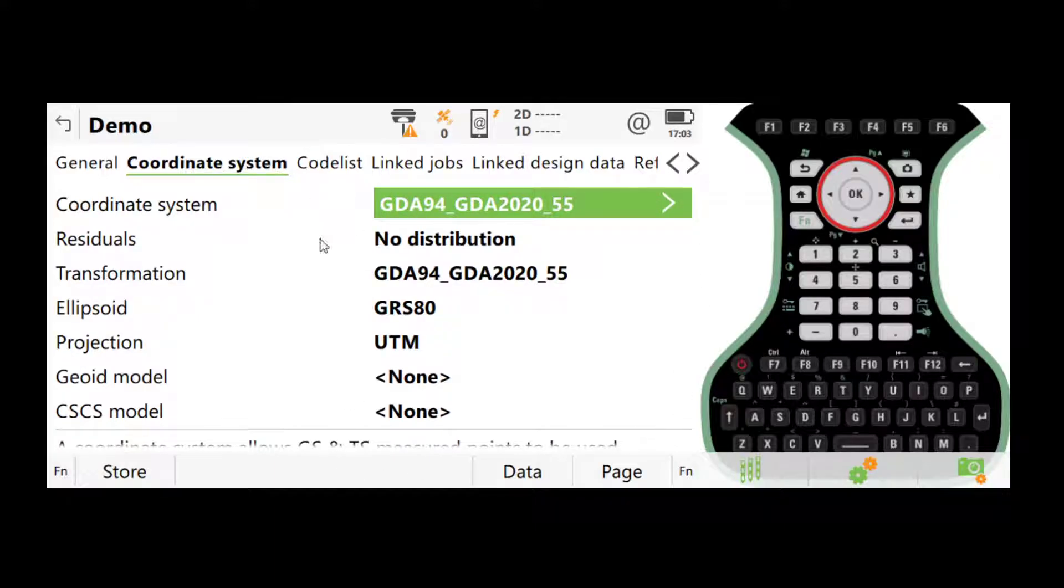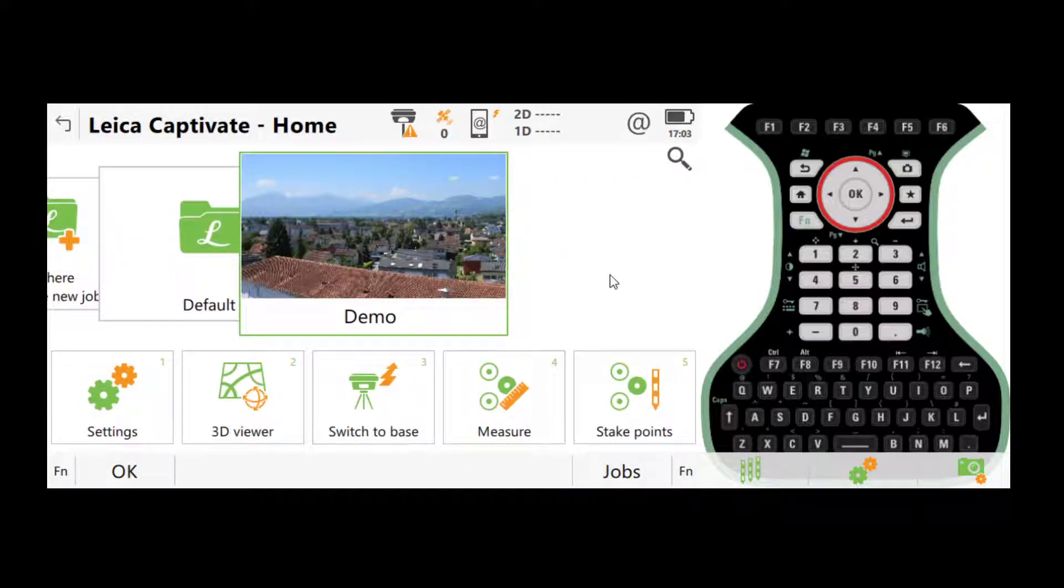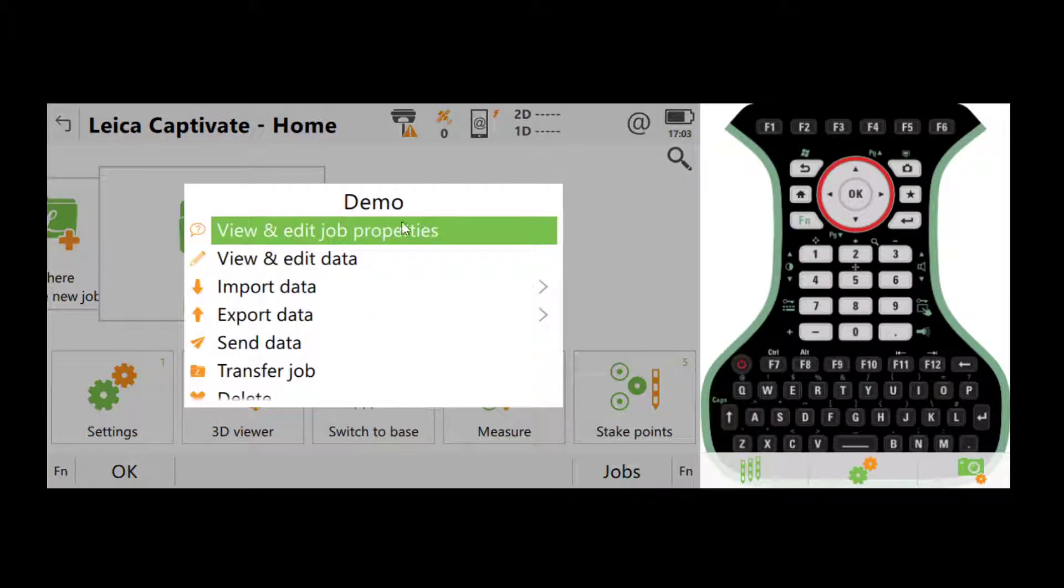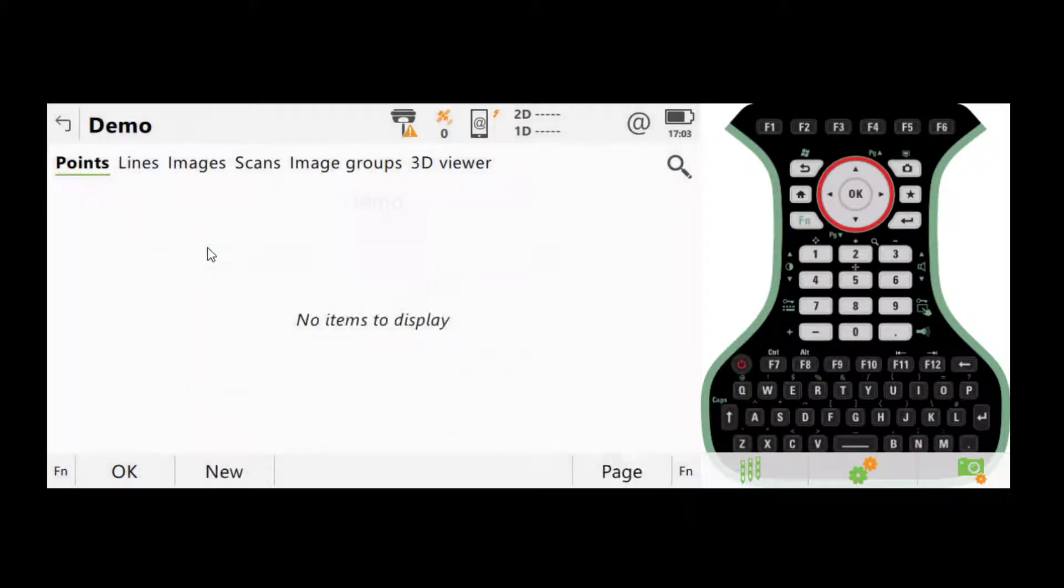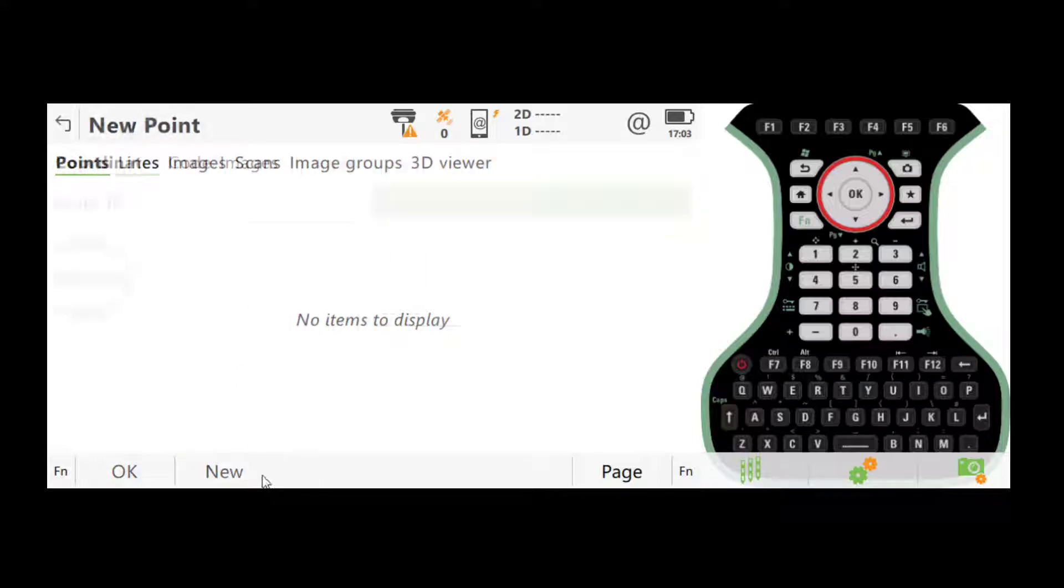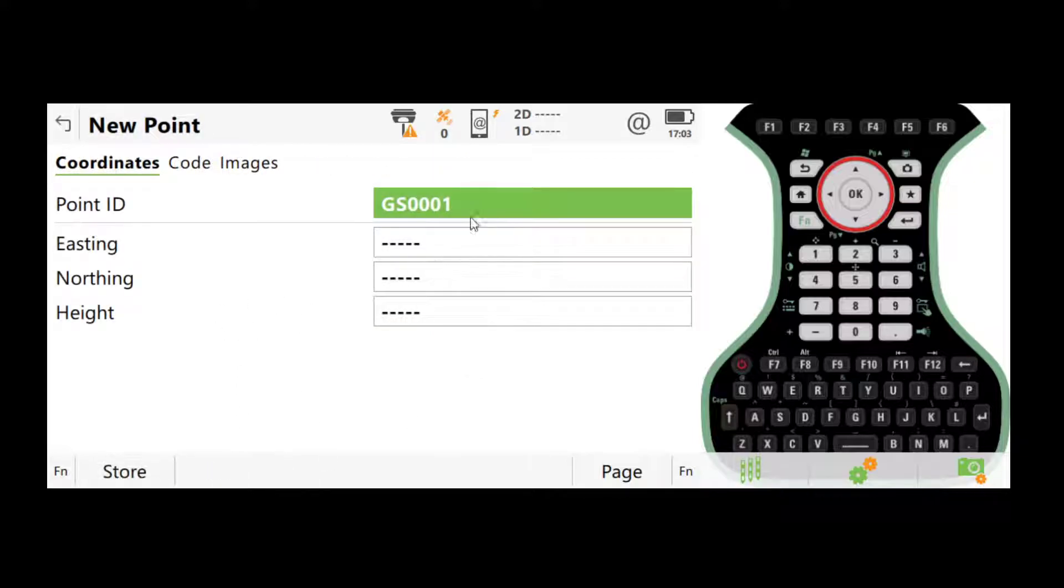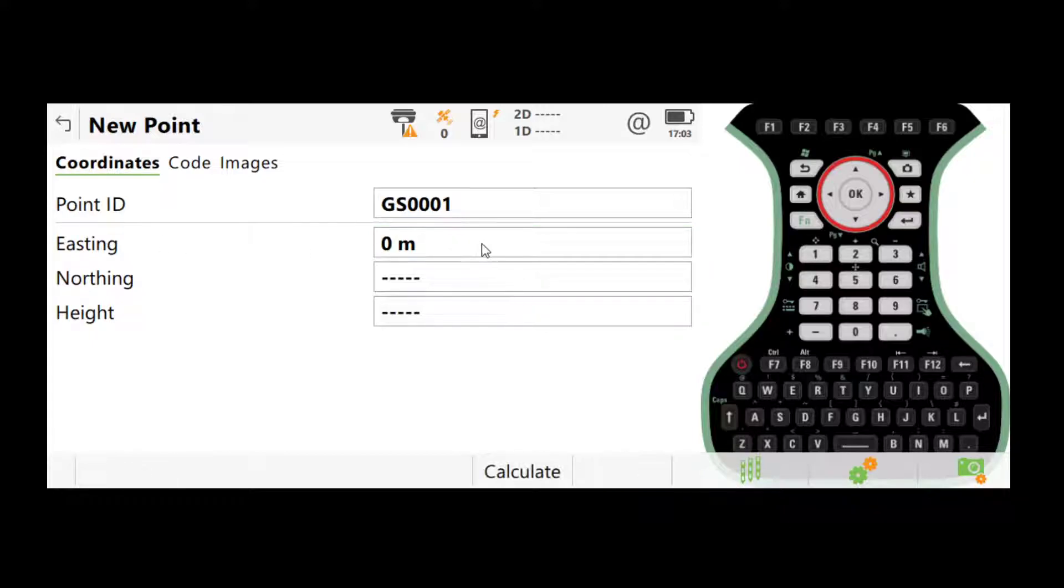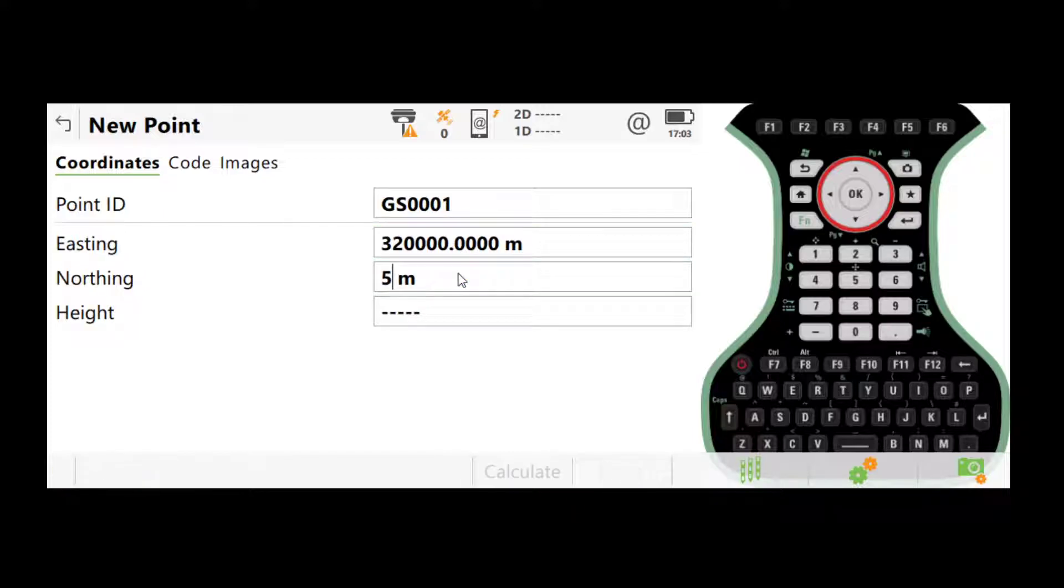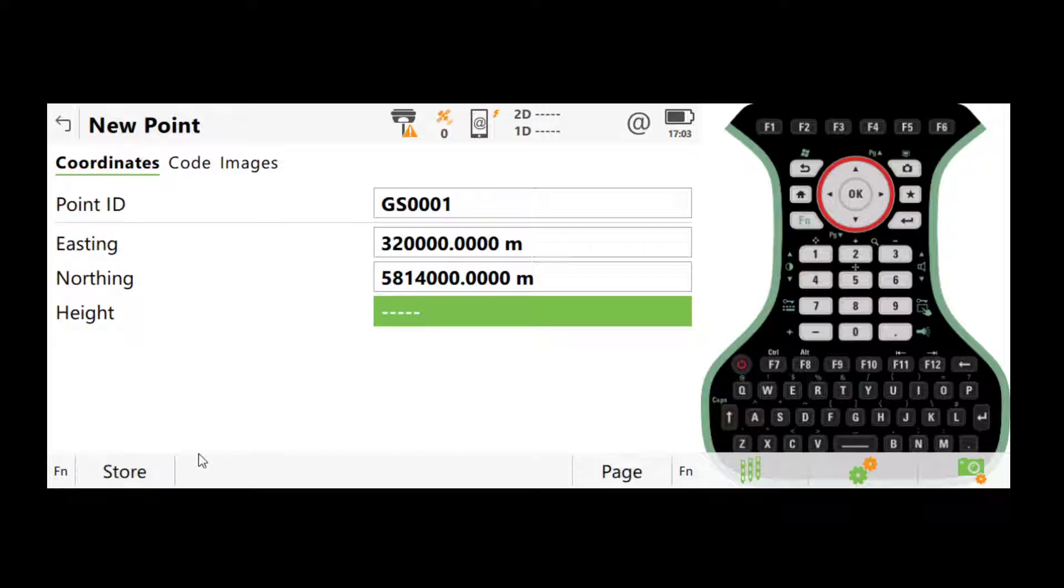So for RTK jobs, once you've done measuring, click the job, go to view and edit data. I didn't collect any points, so I'll create one. Easting and northing, because we chose GDA 2020, MGA zone 55, it will be in that system. I'll make up a point, click store. So if you've measured a few points, you should see a list of them here.